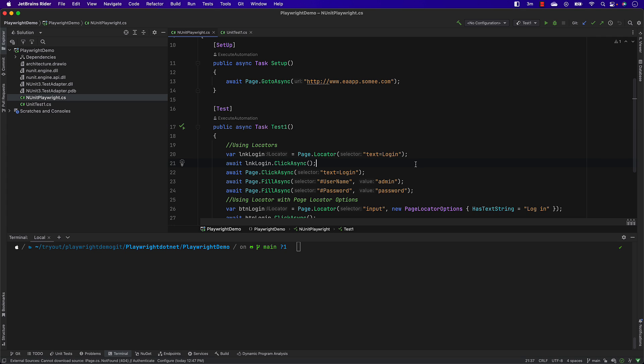Let's first get into the installation part of the Playwright CLI. If you are from the Windows background, Playwright CLI is super easy to set up.